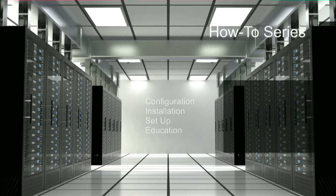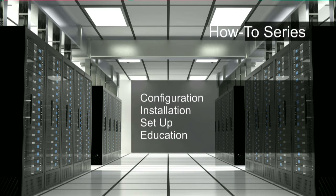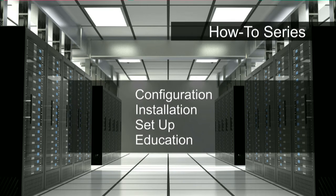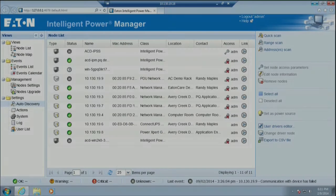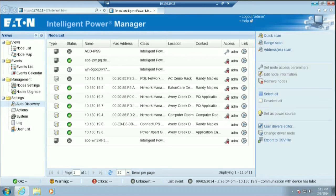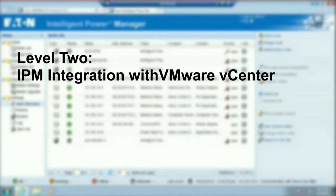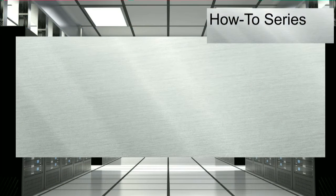Welcome to Eaton Power Quality's how-to series. In this video, you will learn how to integrate Eaton's Intelligent Power Manager software with your VMware vCenter server. The linkage will allow IPM to trigger a graceful shutdown of your vCenter environment during a power event. The following steps will guide you through the integration process.